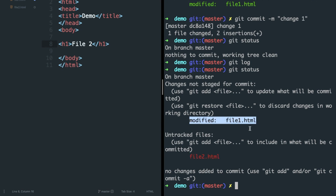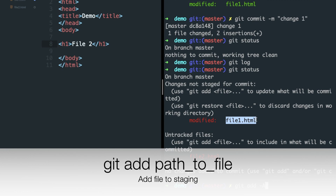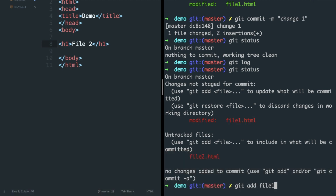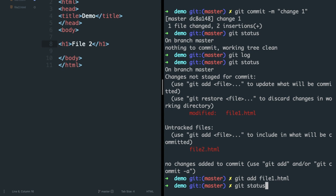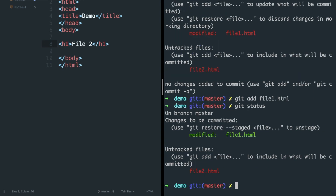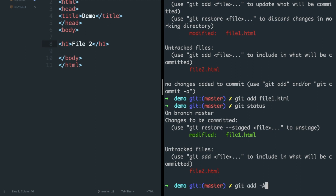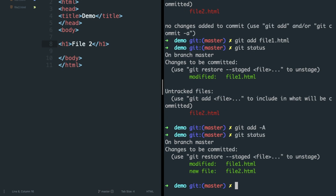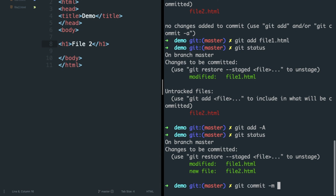You can again type git add -a to add all files for a new commit, but what if you just want to add changes in file one? Then you can type git add file1-path. If you check the status, it will only show file one in green. But what if you change your mind and want to add file two as well? No problem — type git add -a and it will add all the files. Check the status and all files are in green and ready to be committed.